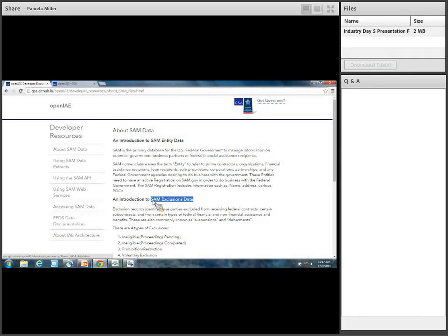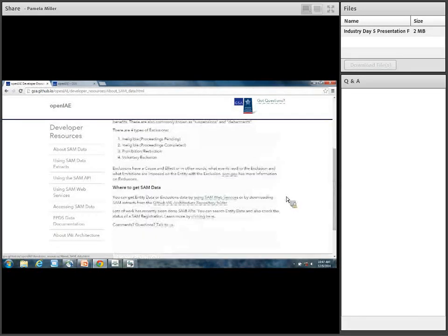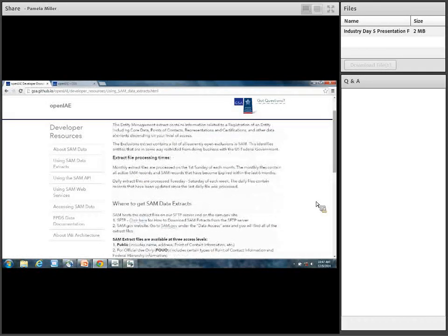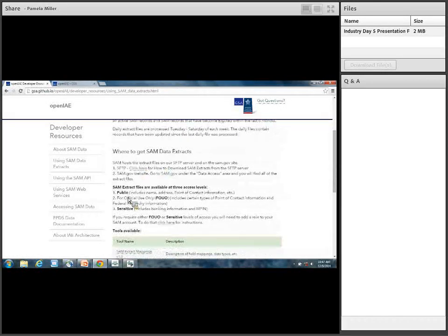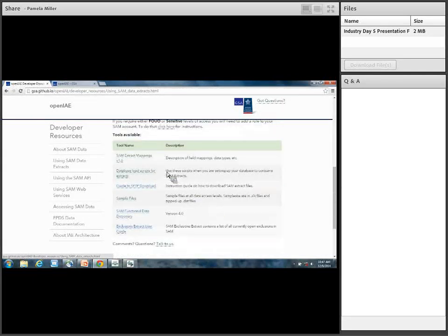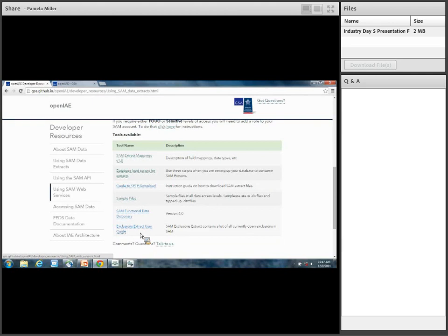We have an introduction to SAM entity data, SAM exclusions data, and basically where to get SAM data. For the using data extracts section, we explain what extracts we have, the processing times, where to get them, and the access levels. We also have a number of tools available: field mappings, data types, our data dictionary, sample files, and other tools to help you consume our data files.